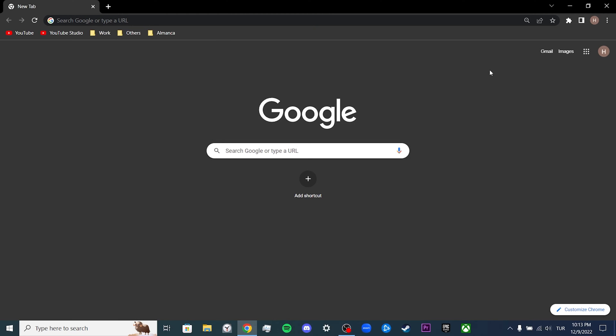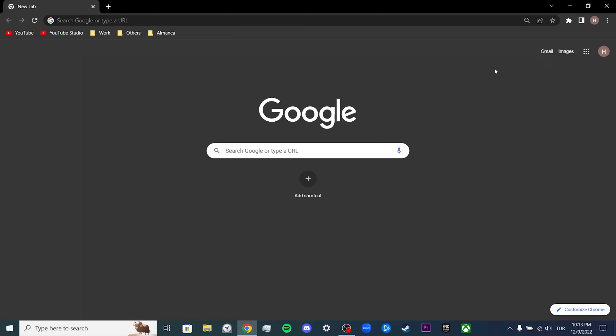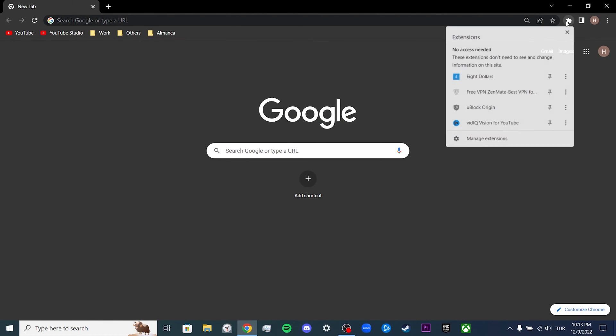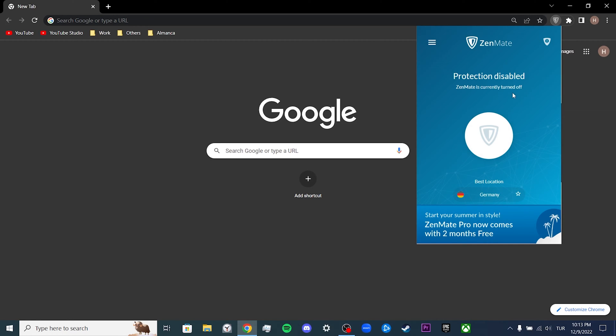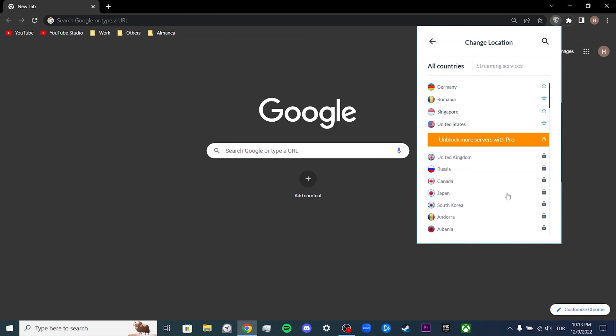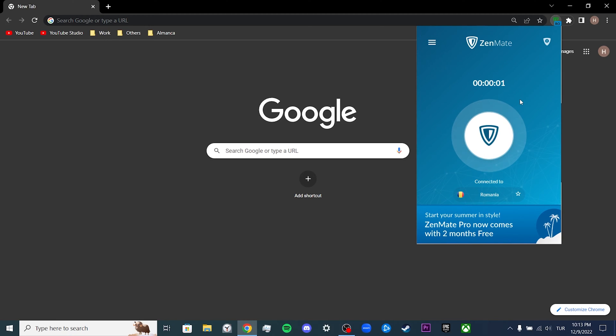Our third step is for those who use VPN. A moderator at Spotify shared on Spotify's own forum that Spotify does not officially support VPNs, and that we may have problems when you use Spotify with VPN. There are two things we can do here. The first is to change our location from the VPN program we use.